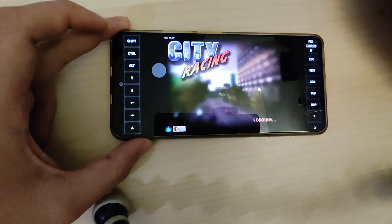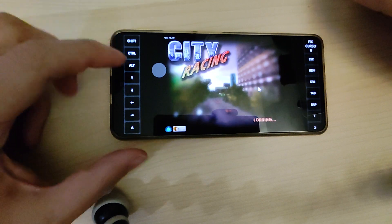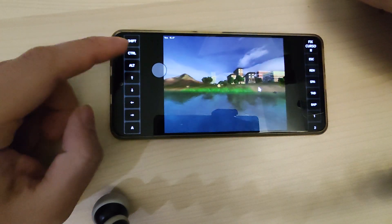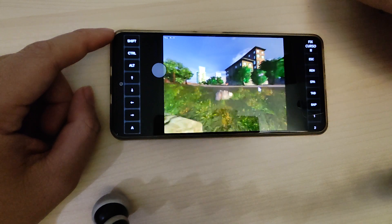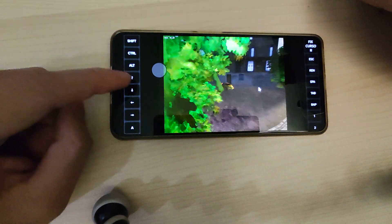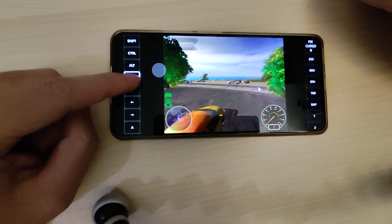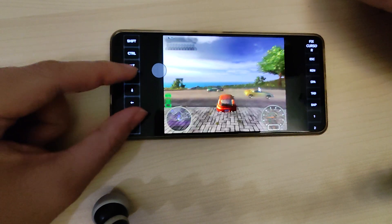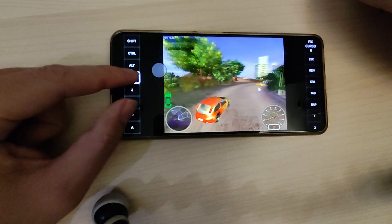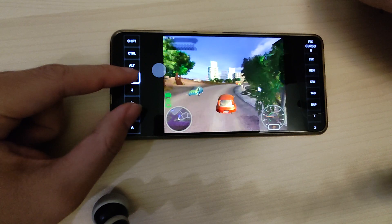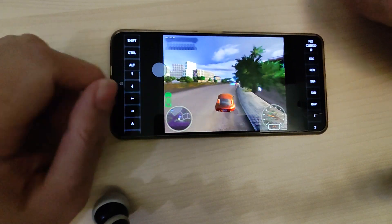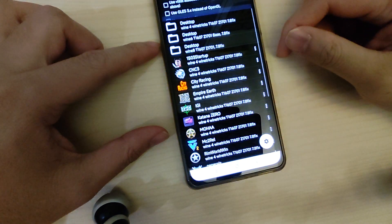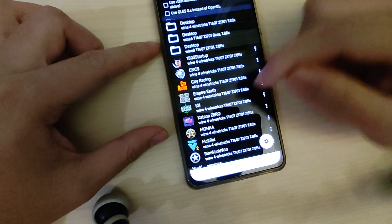Here you can see another game with DirectMusic support is working fine. And Empire Earth as well.